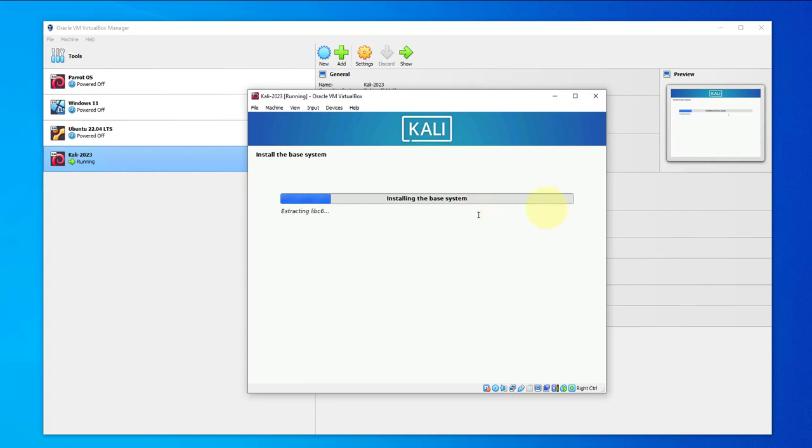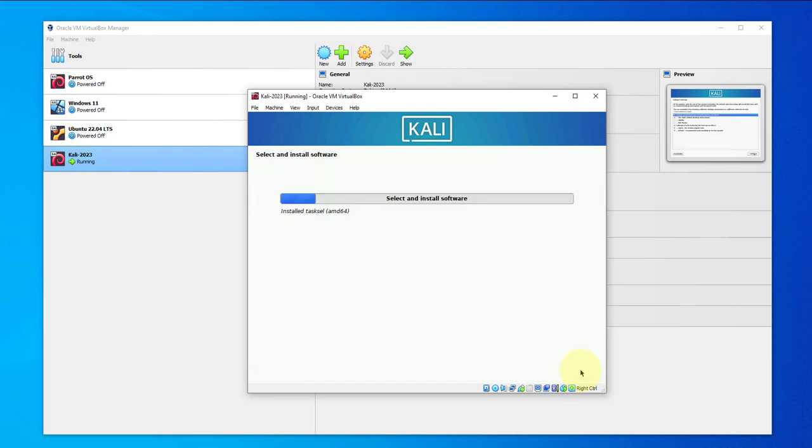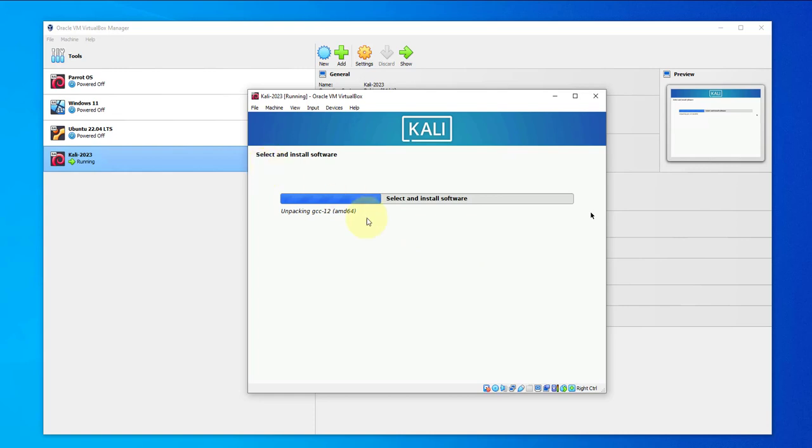I will pause at this point. At this point you have to select the software. We are seeing the software that we can select here. I'll go with the defaults, we can continue. I'll pause again so the software installation process is still ongoing. This might take a while.